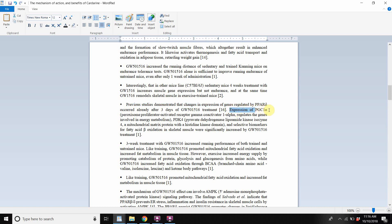Expression of PGC1-alpha is a really good thing — that will be covered in a separate video. PDK4 is a mitochondrial matrix protein with a histidine kinase domain — basically an expression of mitochondrial respiration. When there's more of it, that means more mitochondrial respiration, more mitochondria that are larger in size and have better function.